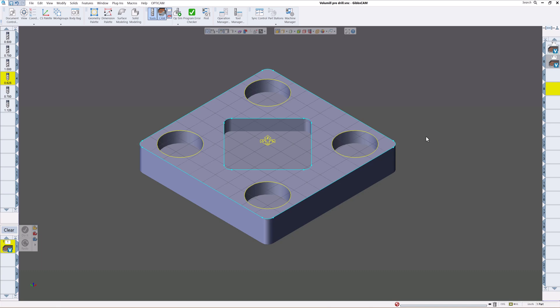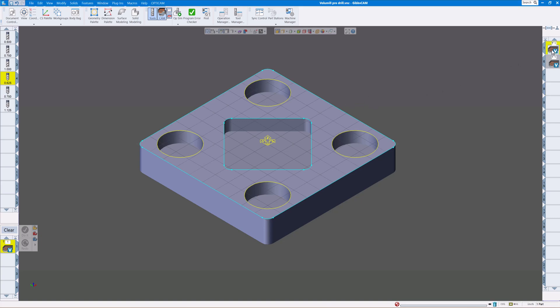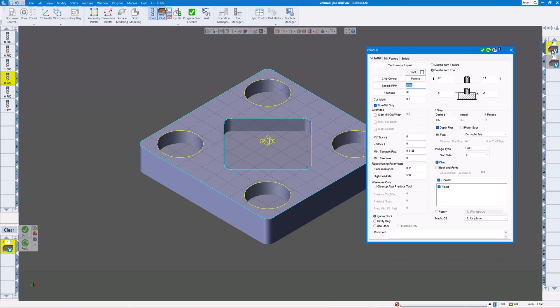Welcome GibbsCAM users. Today we're going to show you how to use volume mill using a drill as the entry point. Now we know that volume mill works fantastic for roughing out cavities, open sides, solids, or whatever you'd like to throw at it.